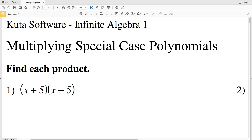In this video we're going to start the multiplying special case polynomials free worksheet on the Kuta Software website under the Infinite Algebra 1 section. I'll leave a link in the description below so you know how to access this free worksheet. Our directions are to find each product.